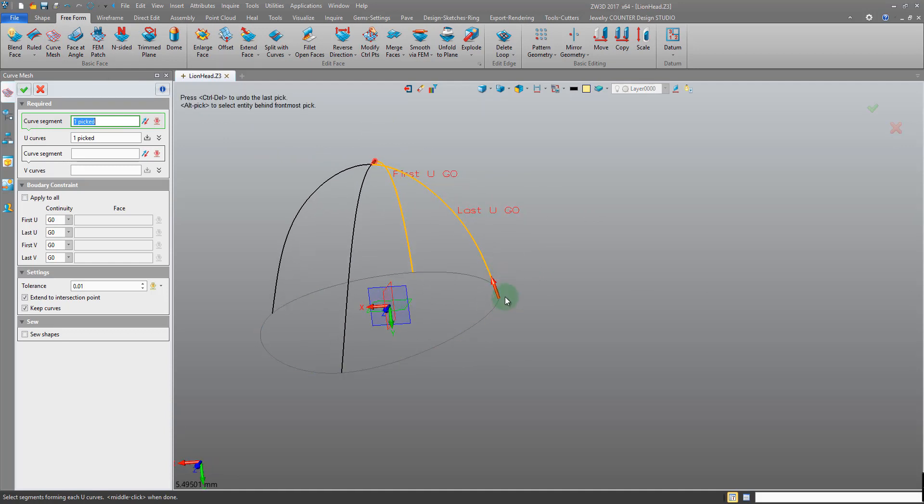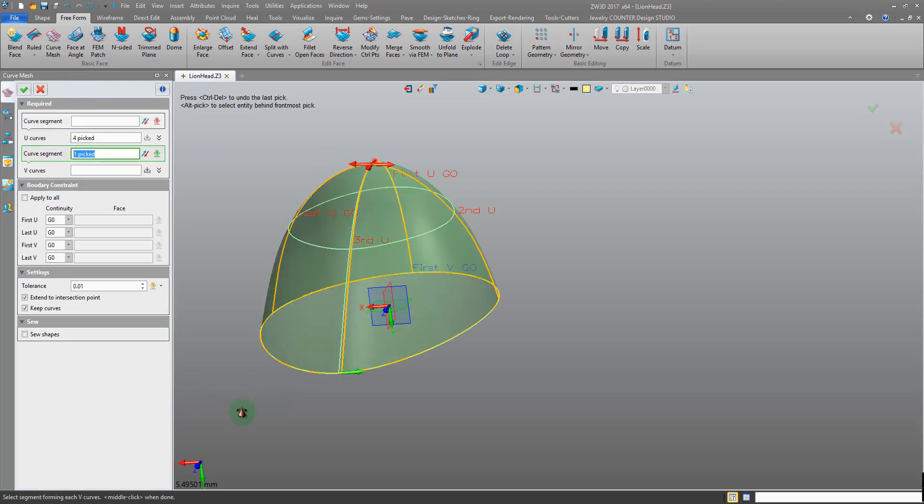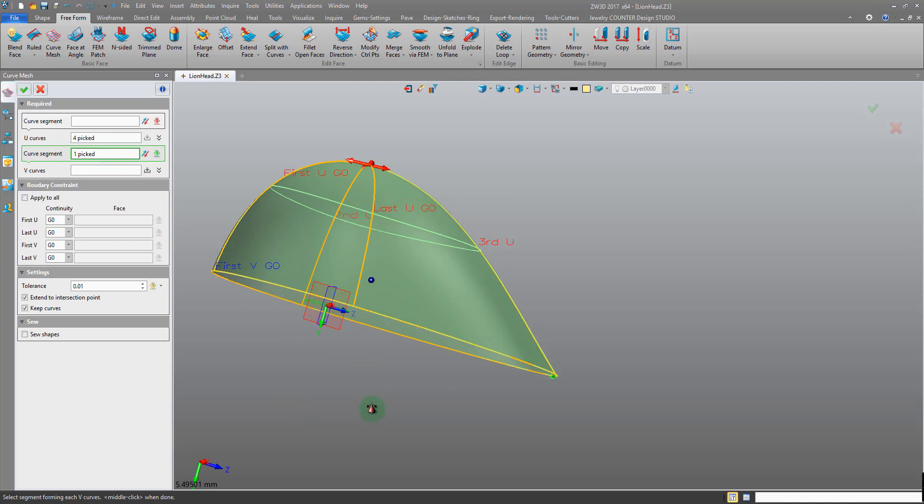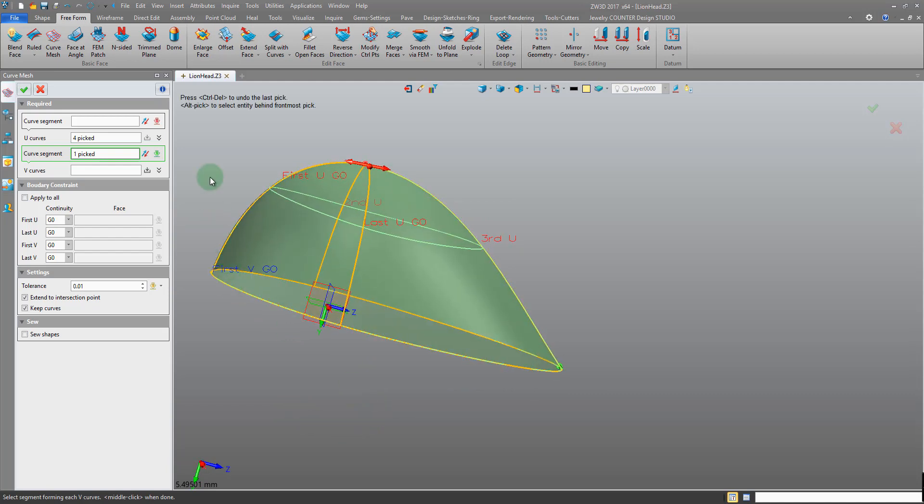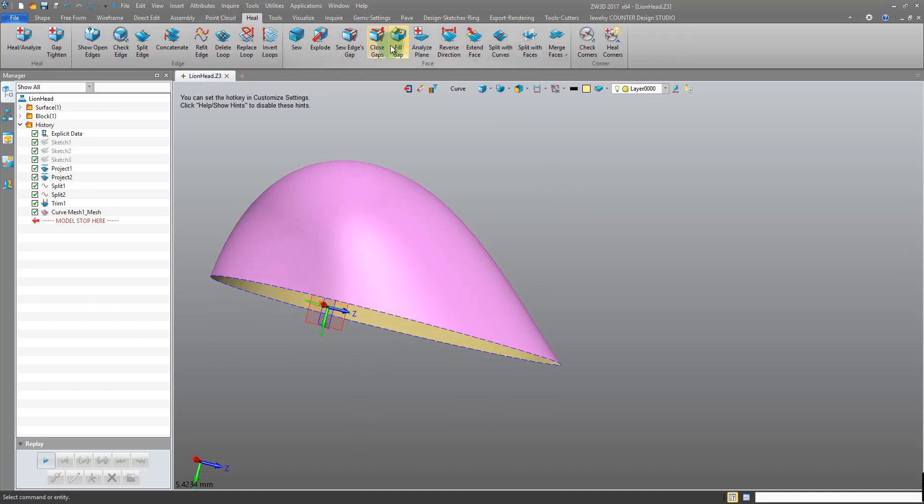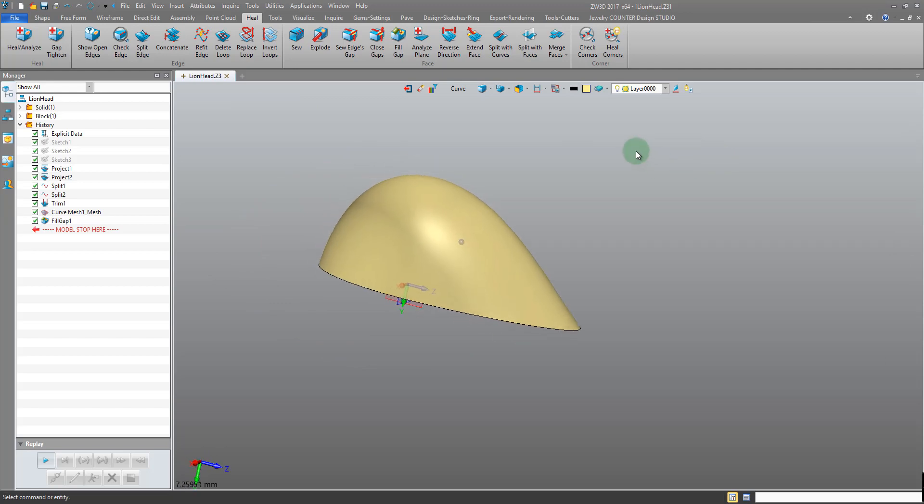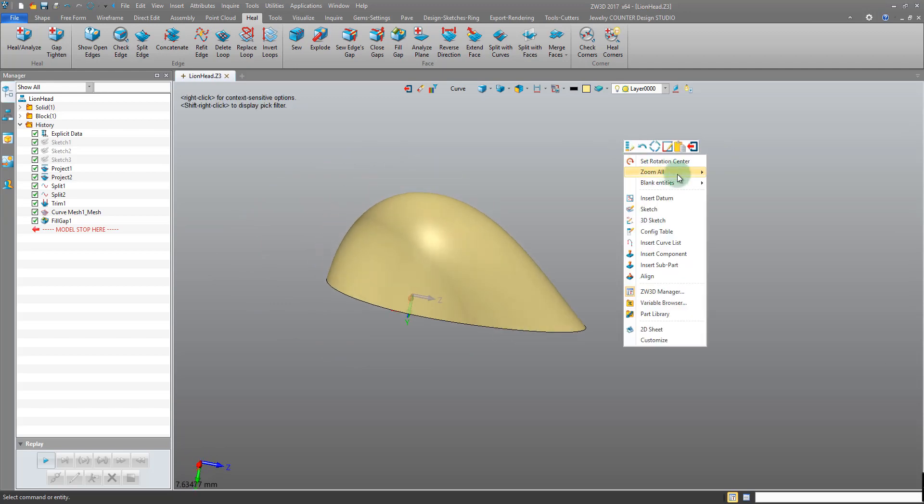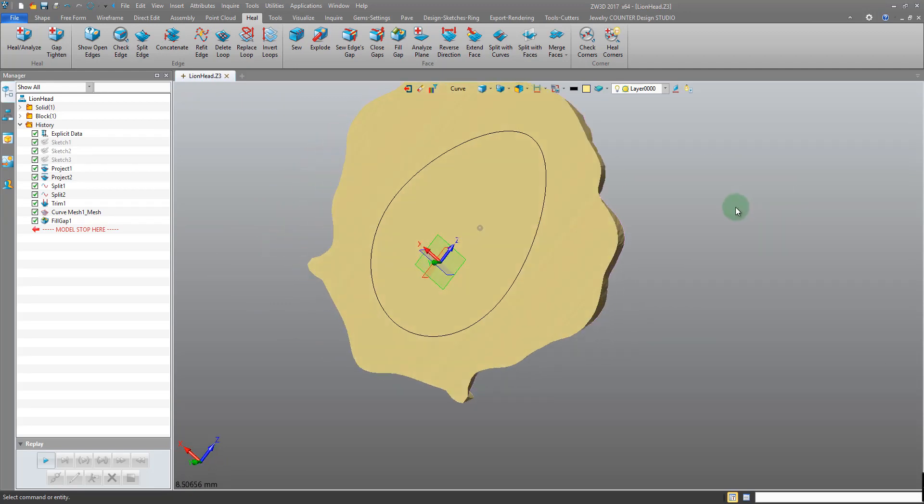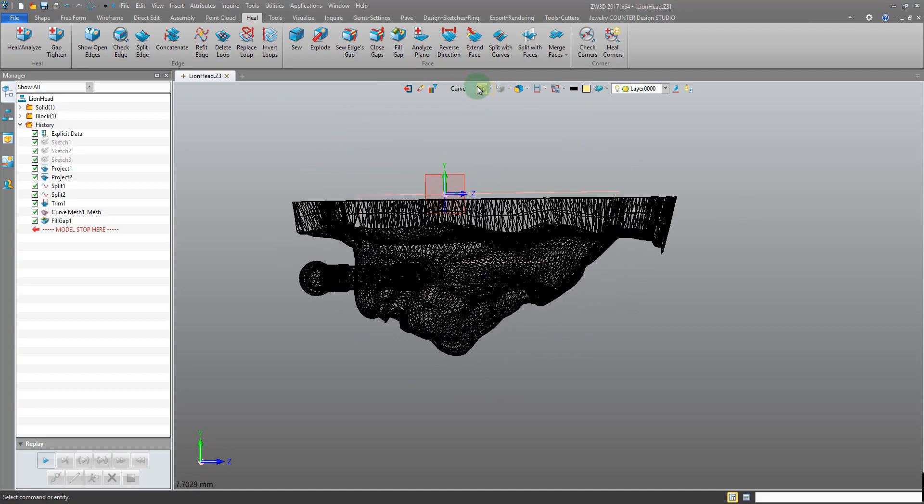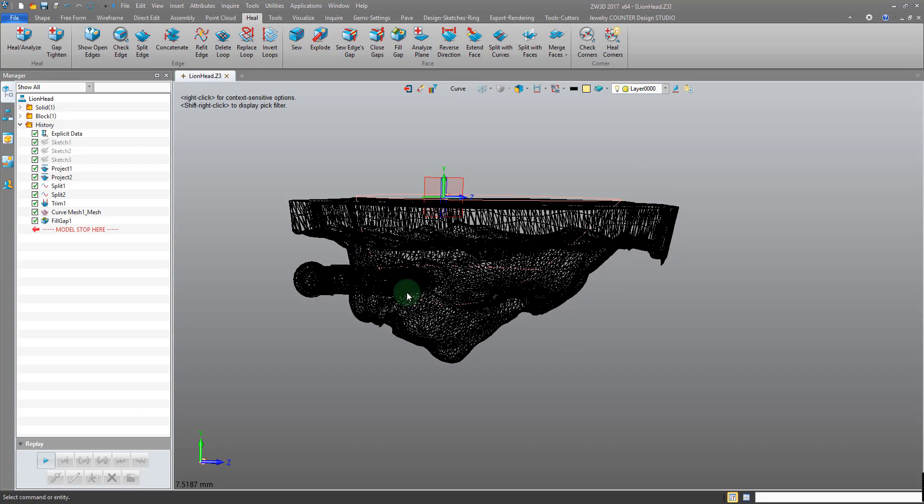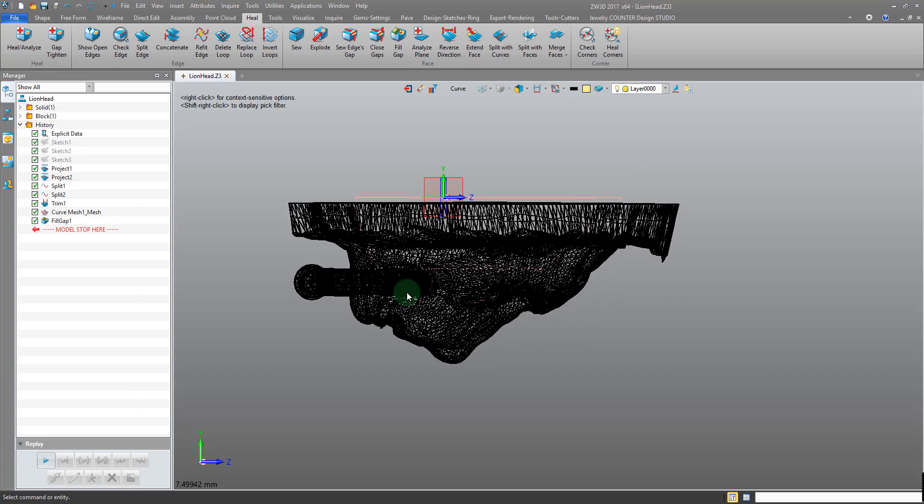So there are our U curves, and then we pick our V - it's just this one. And that does it. We don't need to keep the curves. Okay, we can come into the heal tab, fill gap, pick the edge, and it's going to fill that up. Let's unblank our lion head. And we can see that this is now our remove shape that is following the contours of the lion, a bit better than our previous shapes, albeit simplified still.